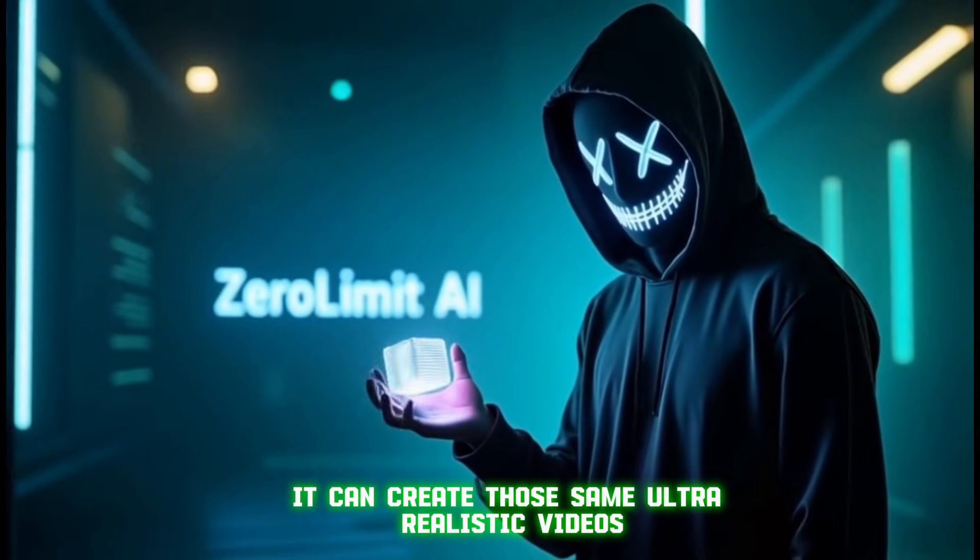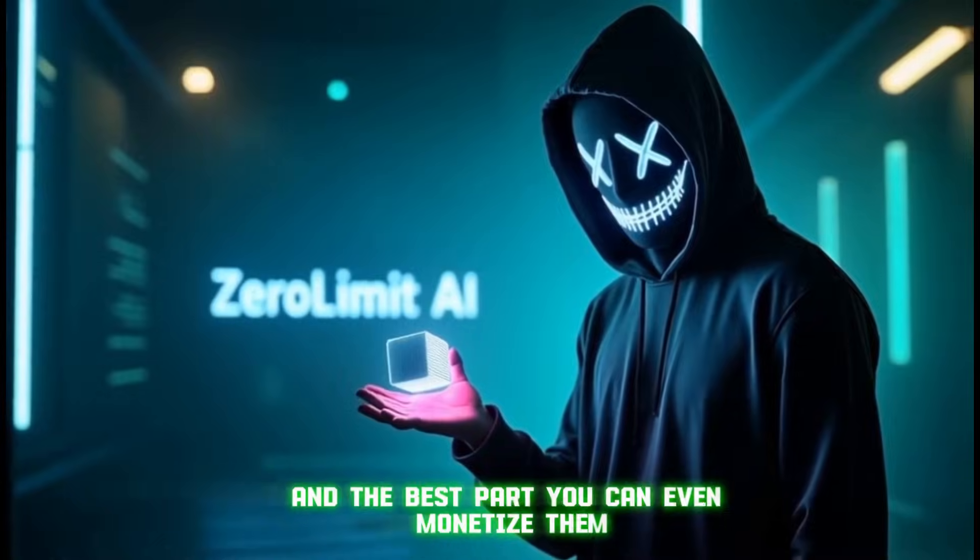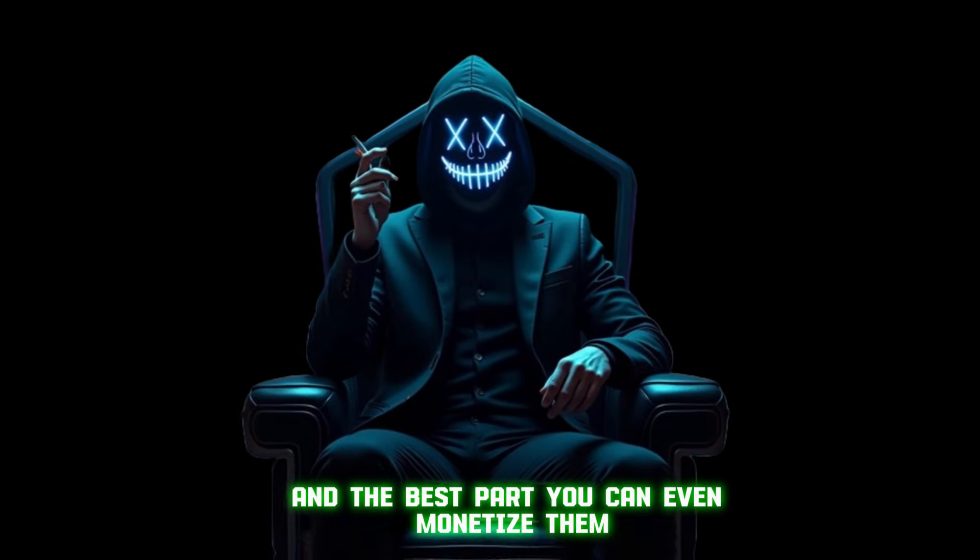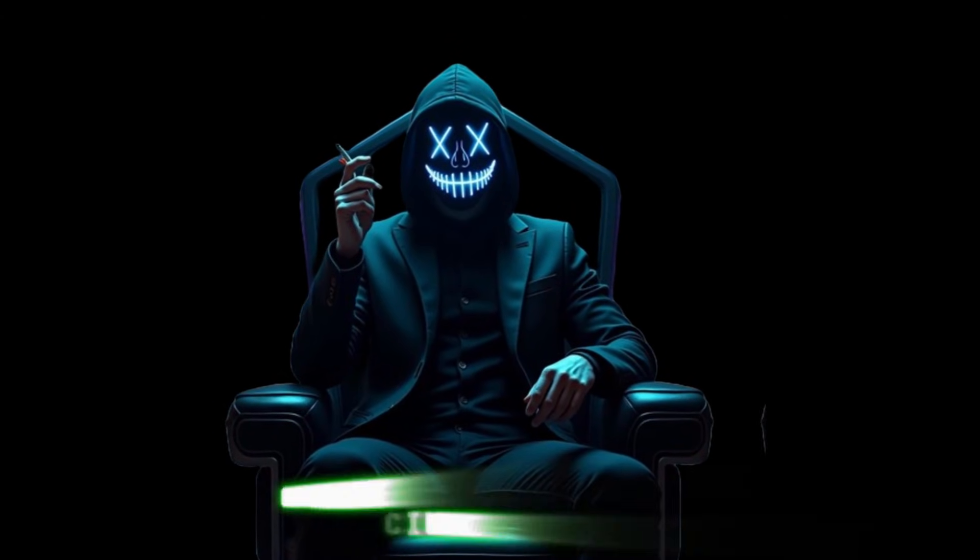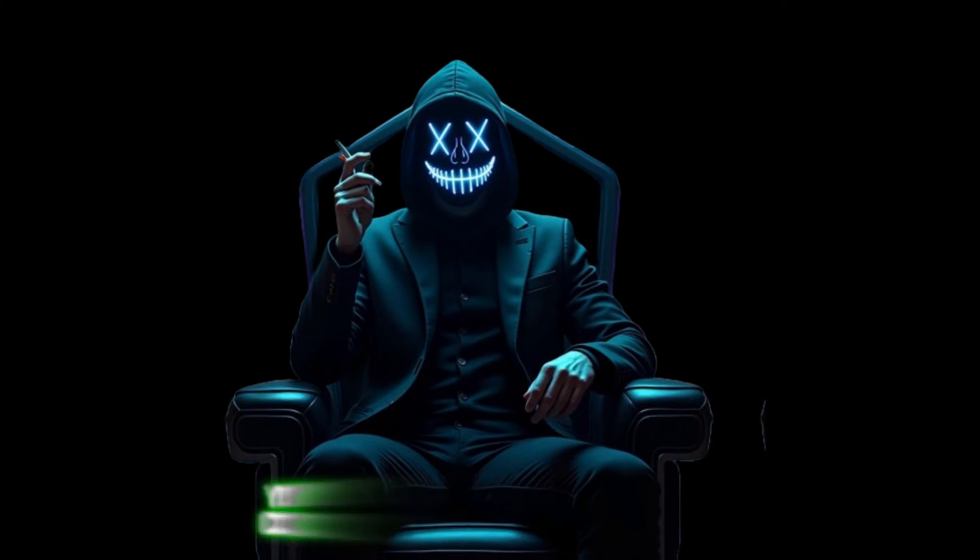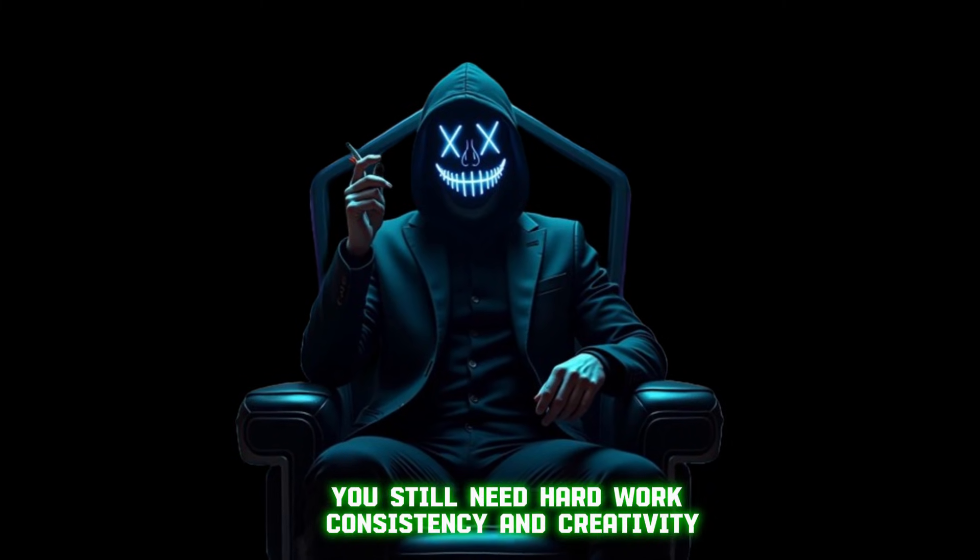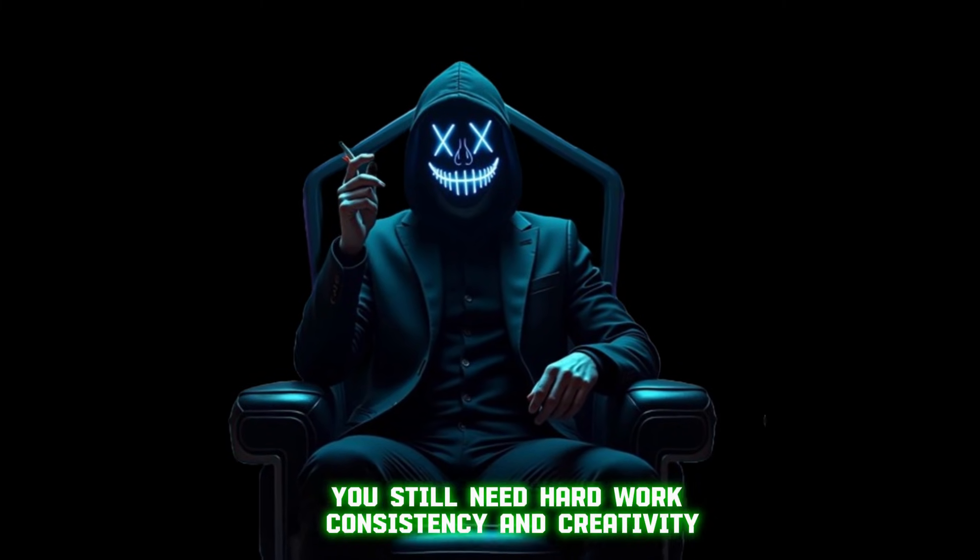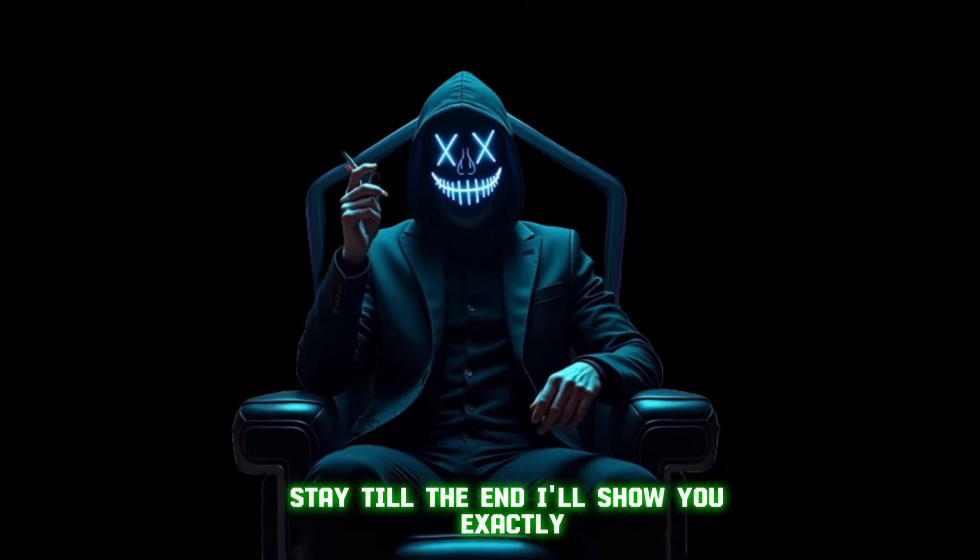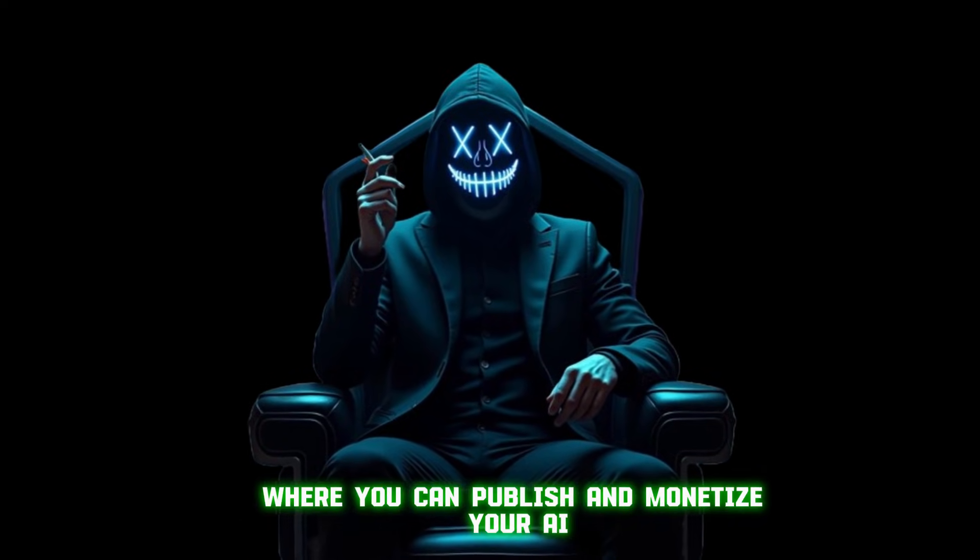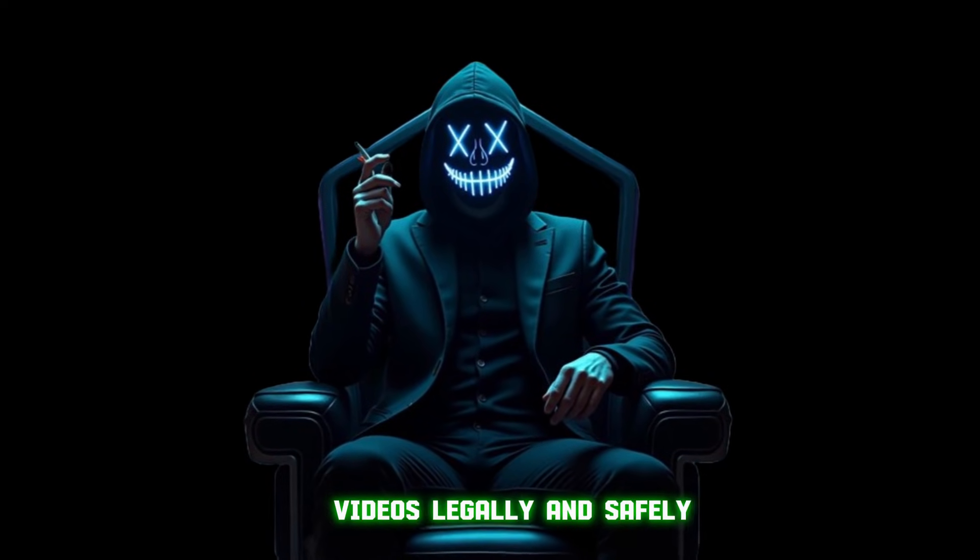It can create those same ultra-realistic videos, and the best part? You can even monetize them. Of course, it's not some get-rich-quick thing, you still need hard work, consistency, and creativity. Stay till the end, I'll show you exactly where you can publish and monetize your AI videos legally and safely.